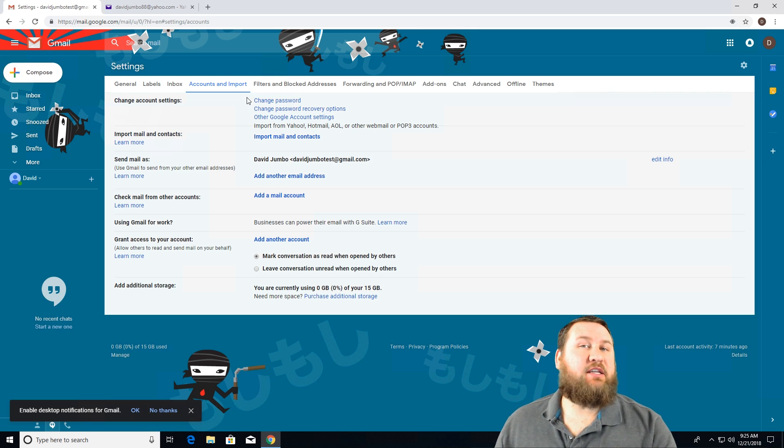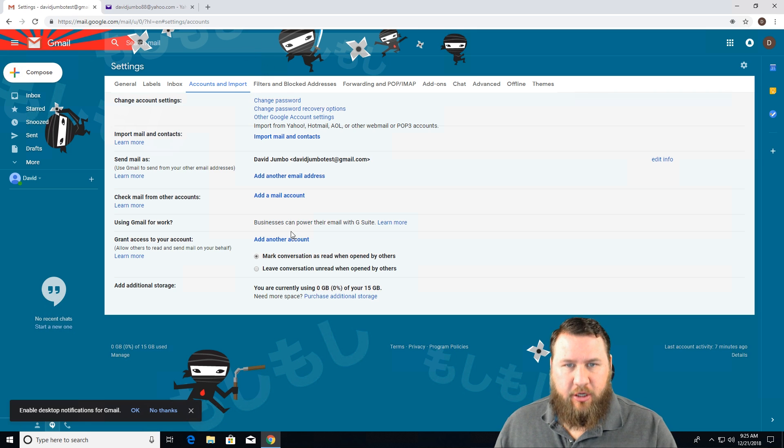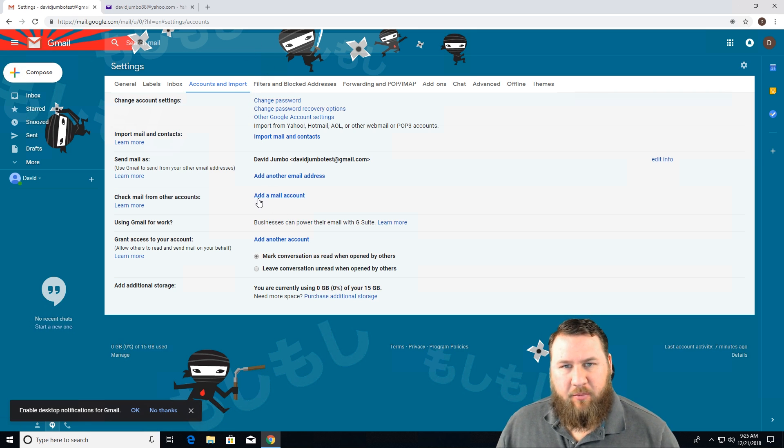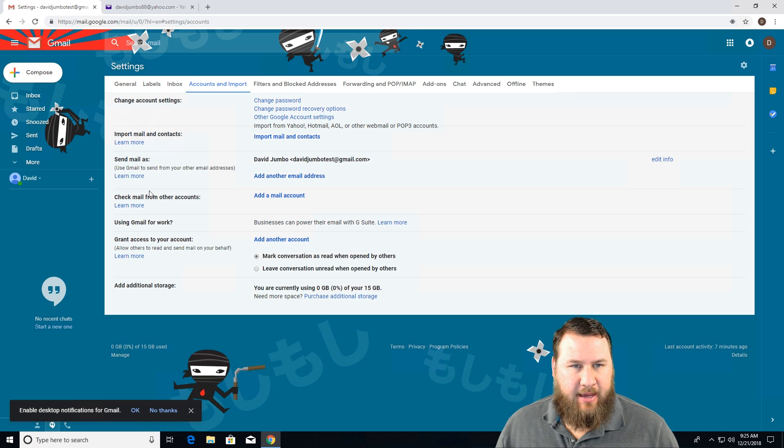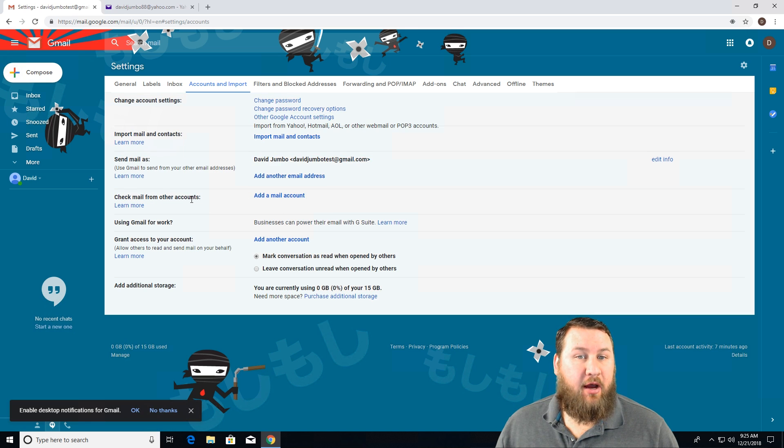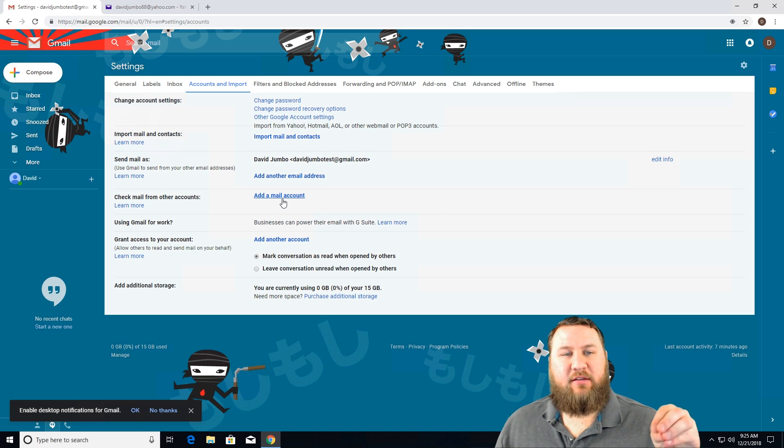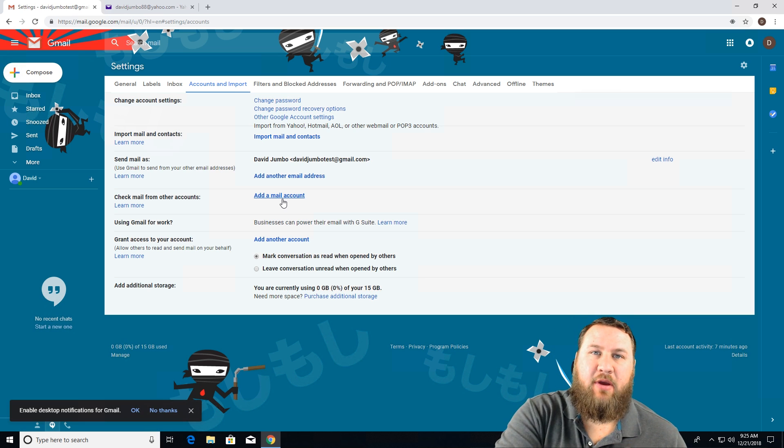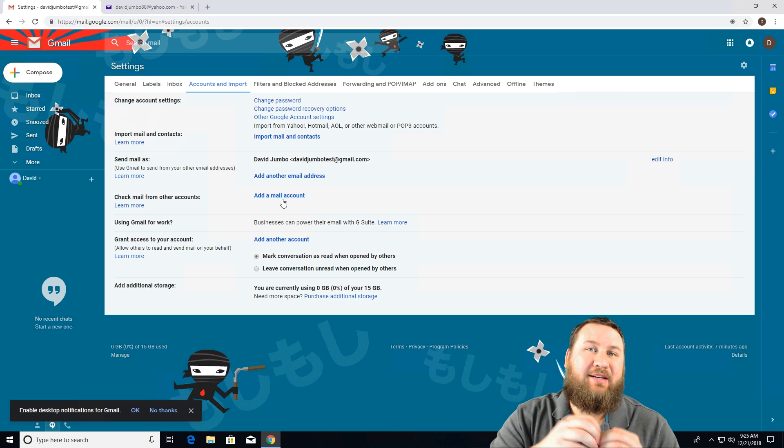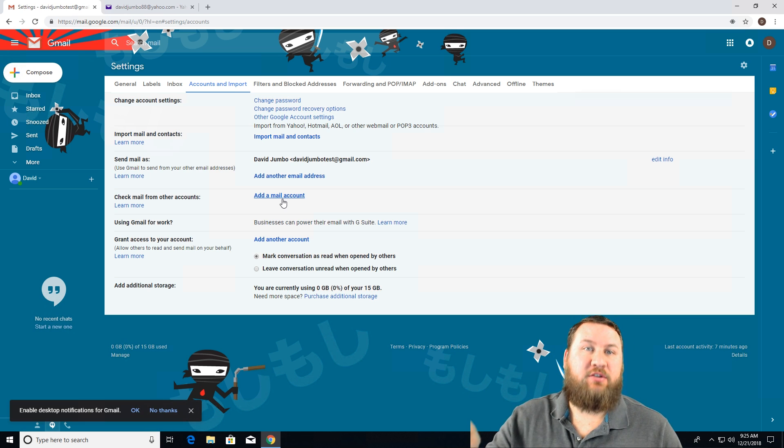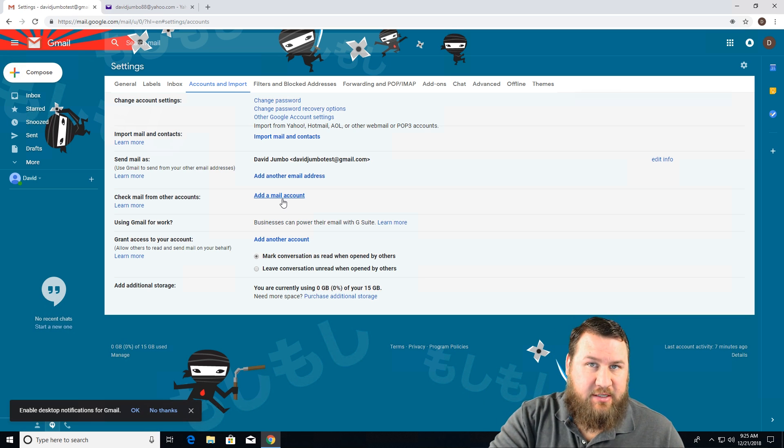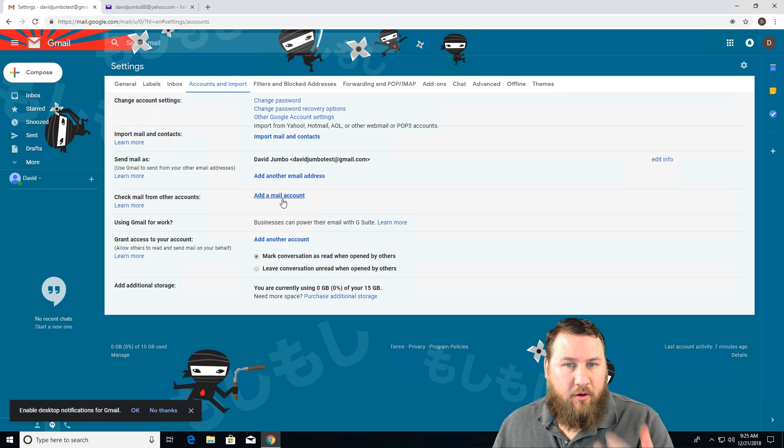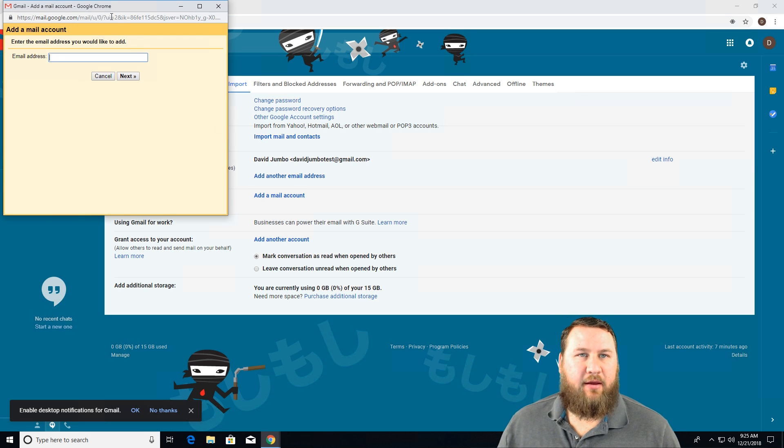Once you're in the settings of Gmail, you're going to want to go down to about halfway down the page and click on add a mail account from check mail from other accounts because we're going to basically verify. We're going to say, okay Gmail, I want you to accept emails from this specific Yahoo account.